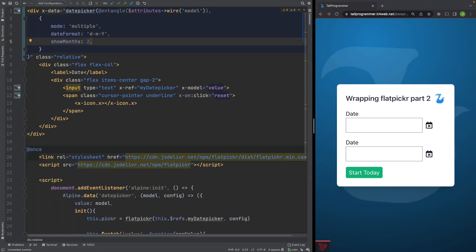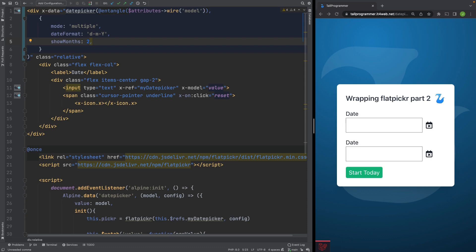Our current blade component is what is called an anonymous component, meaning it has a single view file, but not an associated class. We could keep it that way, but to keep a separation of concerns, it can be helpful to have an actual class where you can write your logic. So with that said, let's create our blade component class and try to move the configuration out of the view.